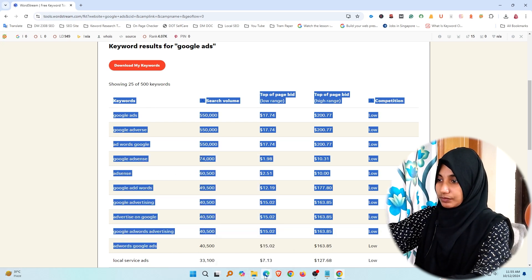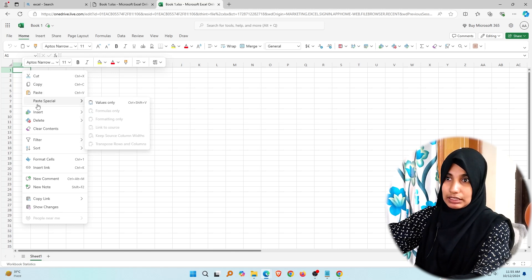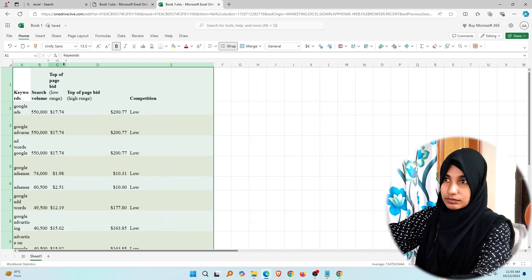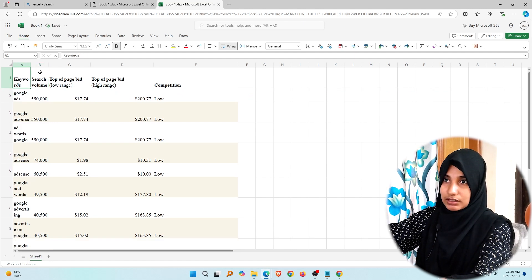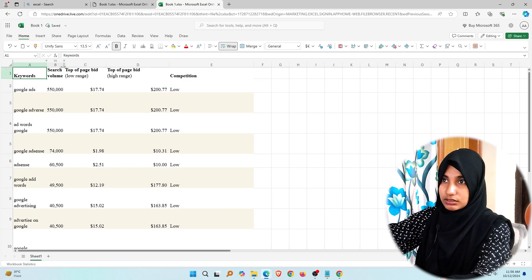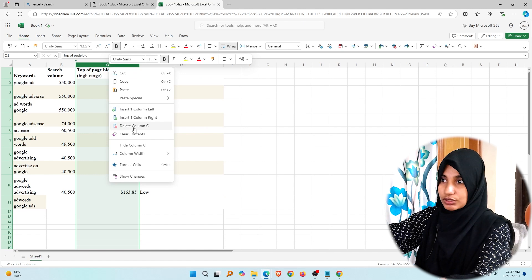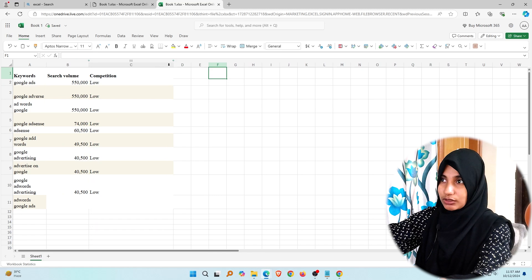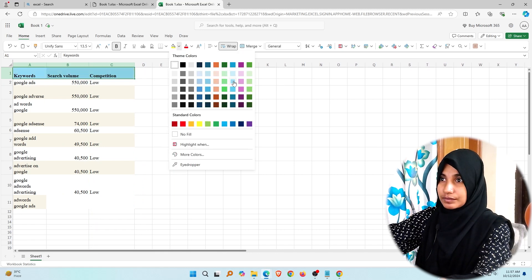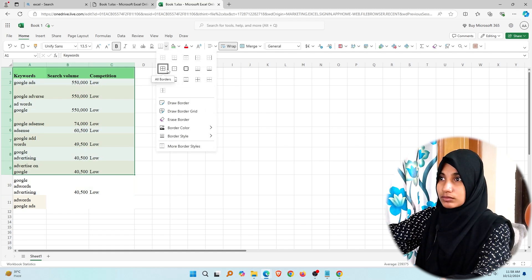I will copy them and paste it. I have to remove it and then borrow it. Keyword, search volume — I have to delete it. Then I will add competition. Okay, I have to fill it in.